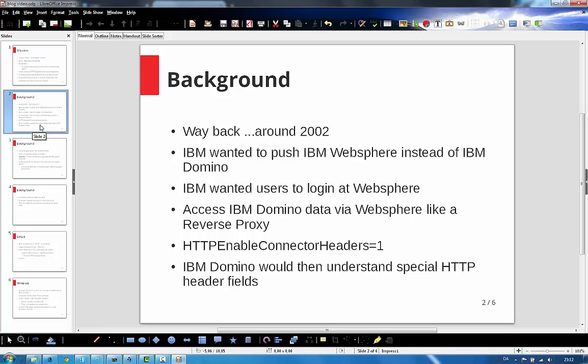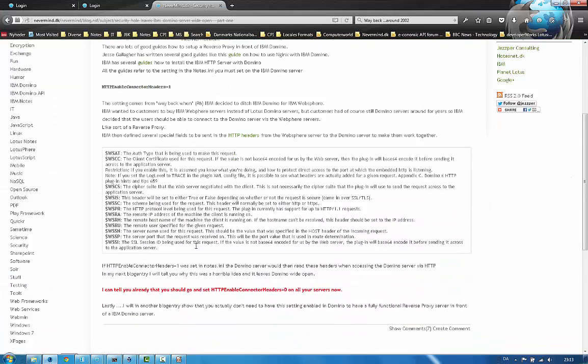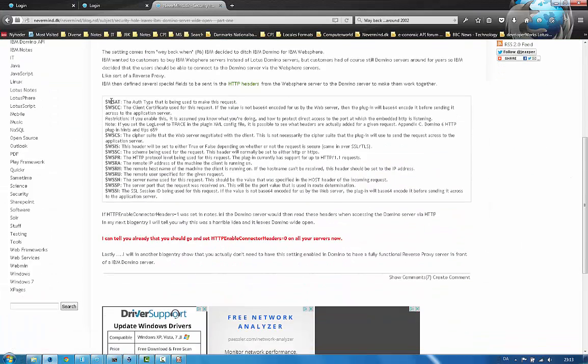And IBM had this setting on the Domino server, which was called HTTPEnableConnectorHeaders=1. So if this setting was set, Domino would understand certain special HTTP header fields. And let me show you the list of the fields. Yes, these are the special fields.